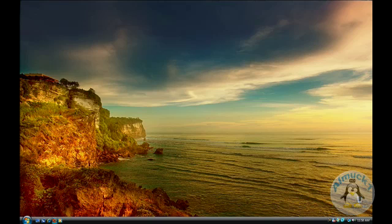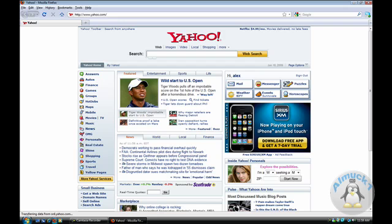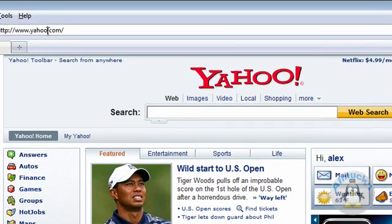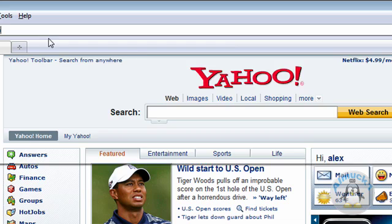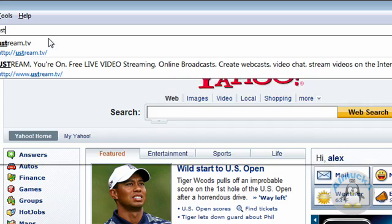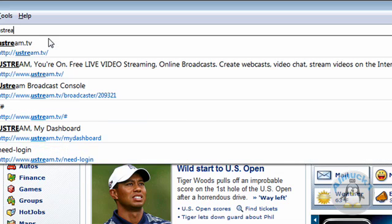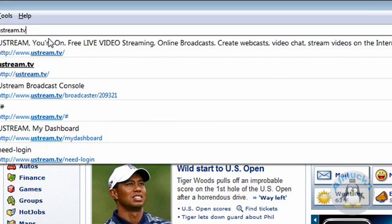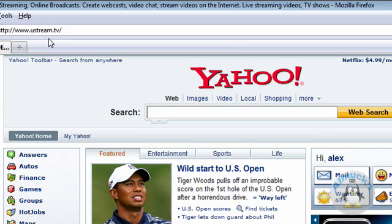What you're going to need to do is open up your internet first of all. And once the internet has opened, you can go to ustream.tv. That is U-S-T-R-E-A-M dot TV. Hit enter.